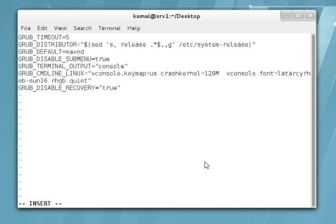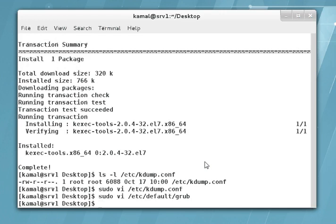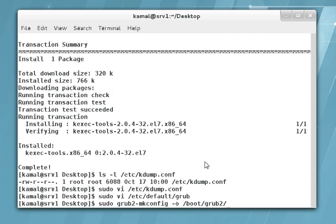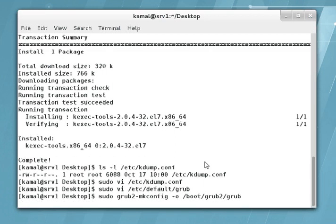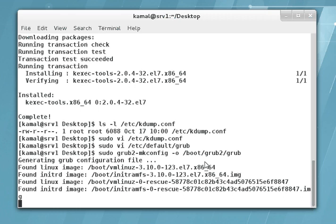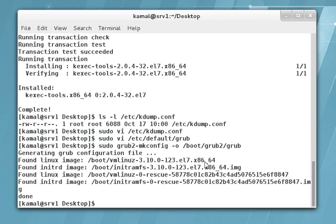This memory will be allocated for storing the kernel kdump. The memory allocation depends upon the physical memory available on your machine. After making the changes to grub.conf, let's update the grub configuration with: sudo grub2-mkconfig -o /boot/grub2/grub.cfg.